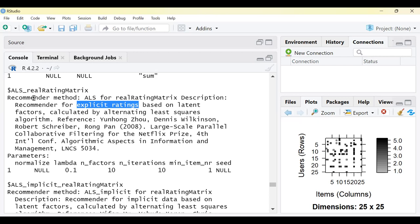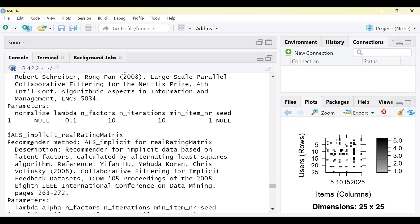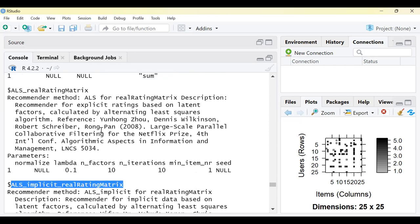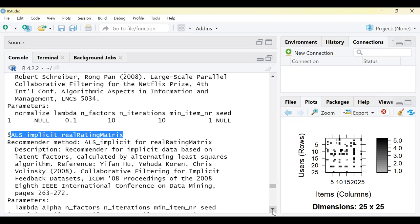Other algorithms available include IBCF — Item-Based Collaborative Filtering — and UBCF — User-Based Collaborative Filtering — both very popular. There is also LIBMF and a 'popular' real rating metrics recommender based on item popularity. There are also SVD and FUNKSVD algorithms — SVD stands for Singular Value Decomposition — based on gradient descent. In total, there are roughly nine algorithms. The most popular are UBCF, IBCF, and SVD.